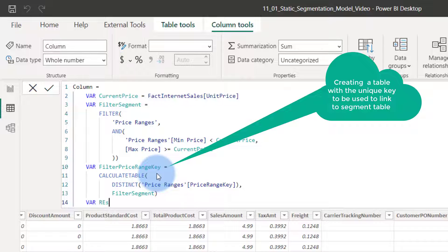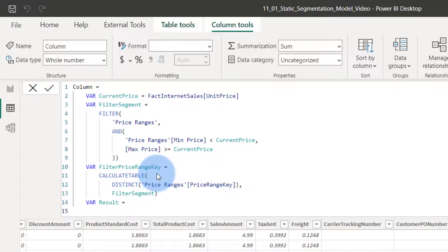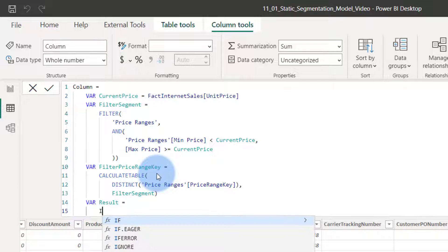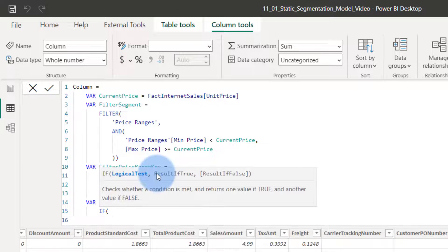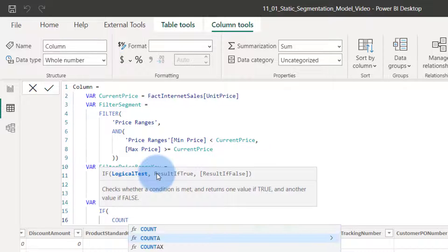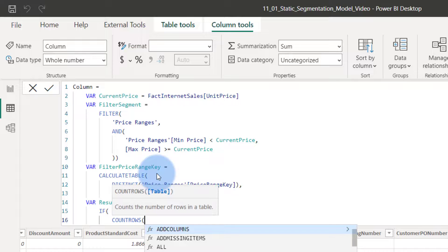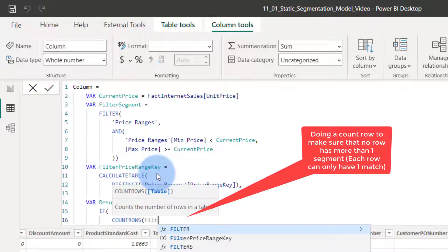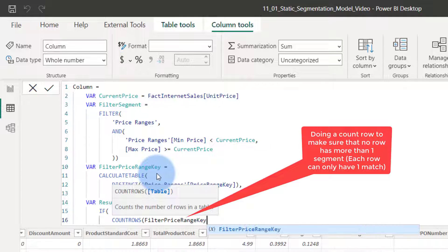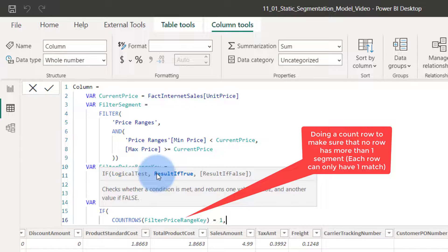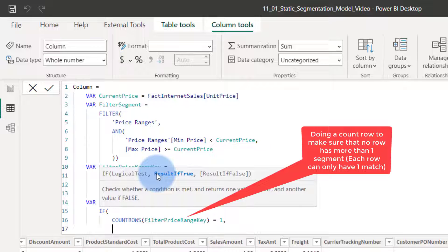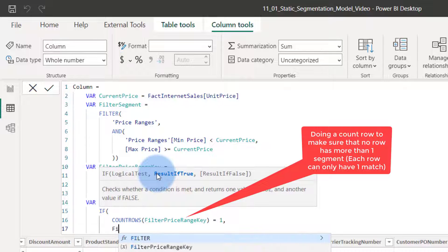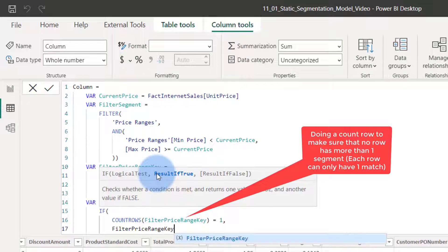That's the result. Result is equal to, let's say, if count rows of filter price key range is equal to one. Remember why I'm saying this is I don't want the key to produce more than one value. So I want to make sure there's only one value in the key.